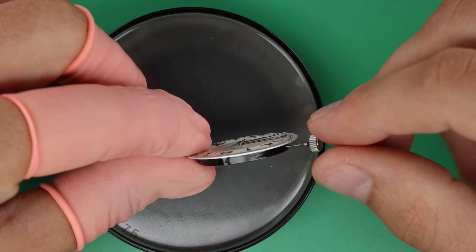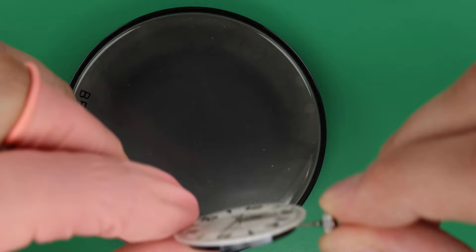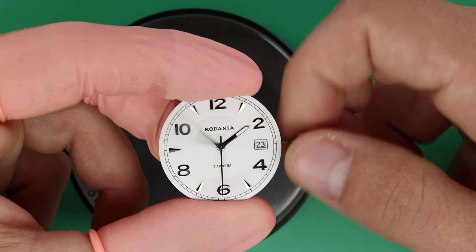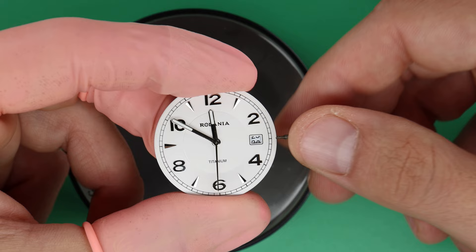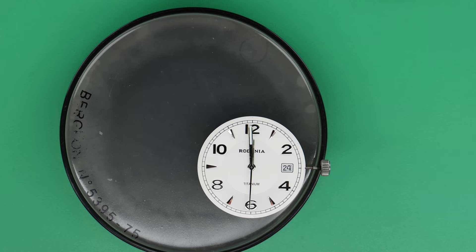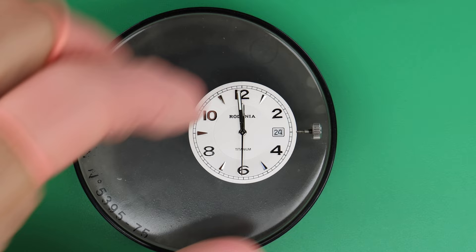Sometimes it's also possible that the quartz movement is coming completely loose of the dial. Then you have to fix that, but in this case we take the hands off. First I will set it on 24 hours so that the date will change. Then I know when we put it back on, the date change mechanism is in the correct position.